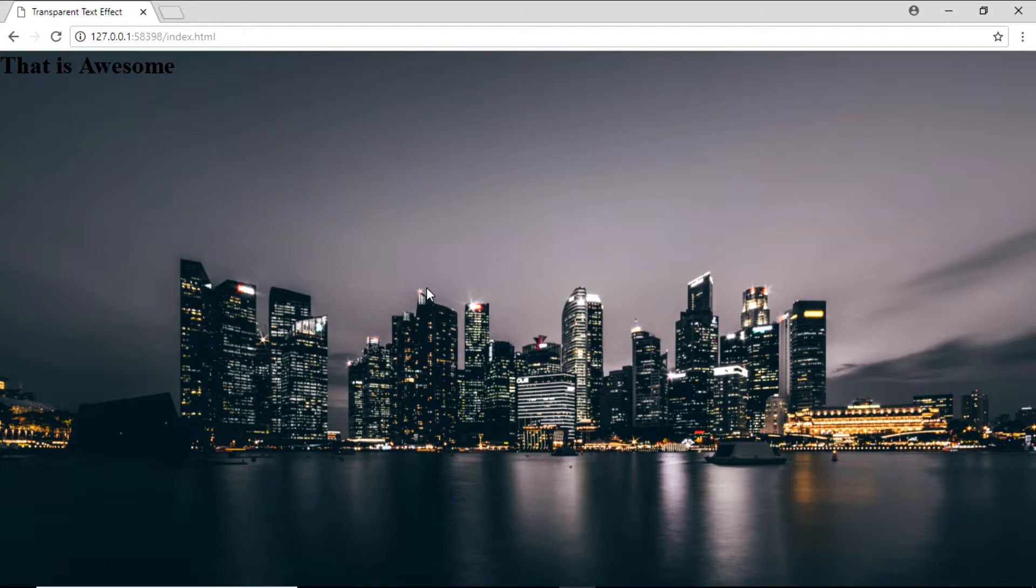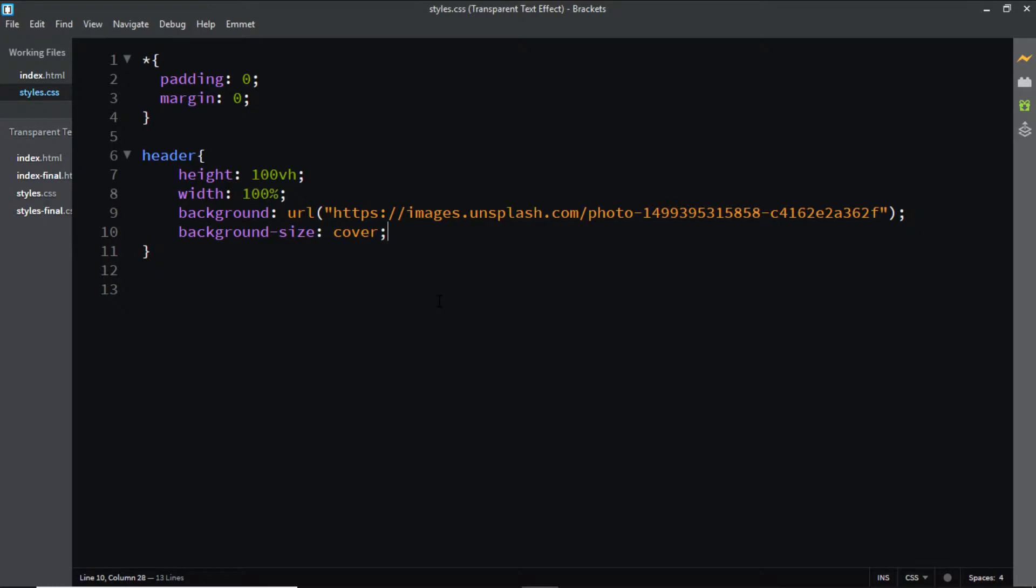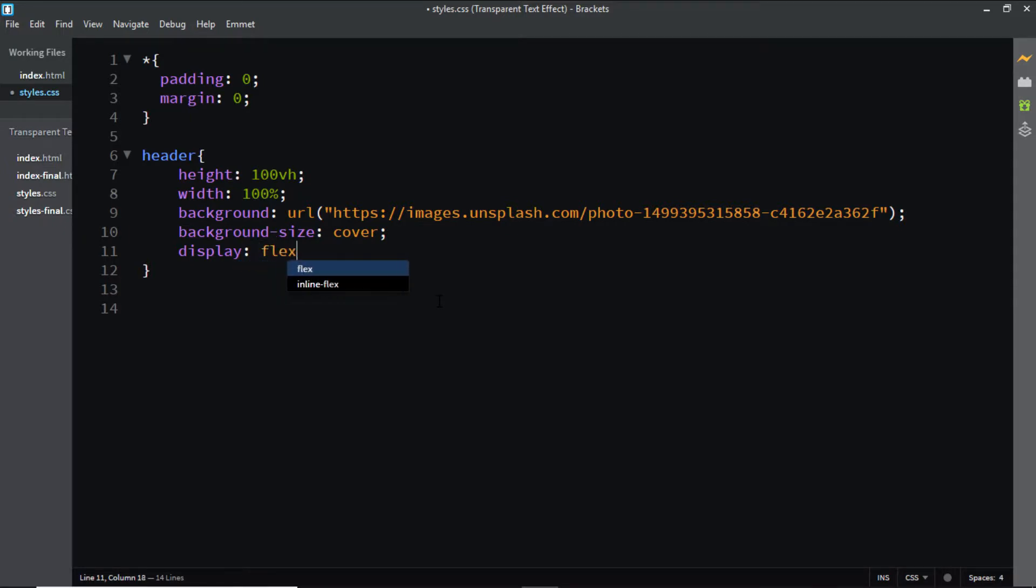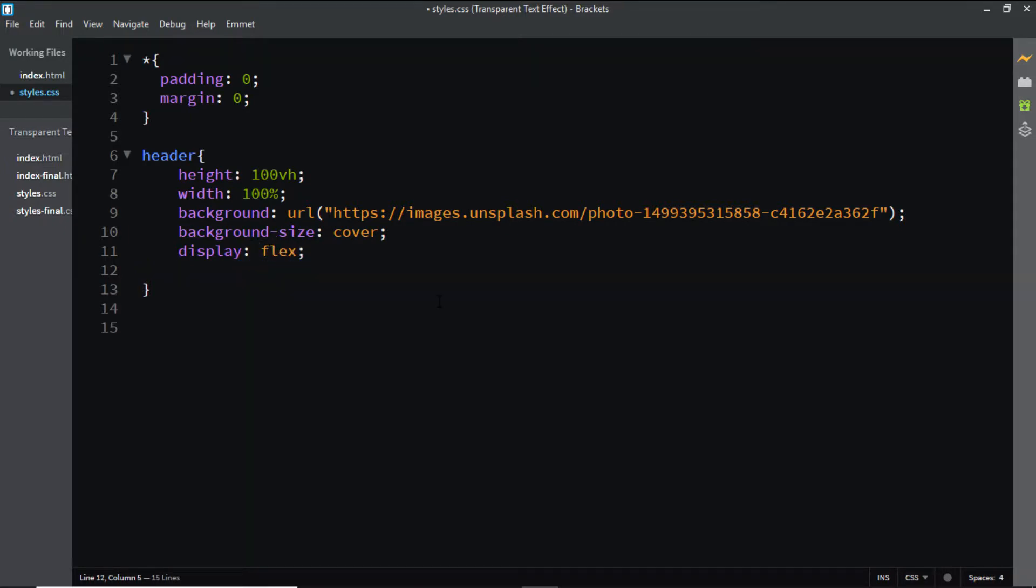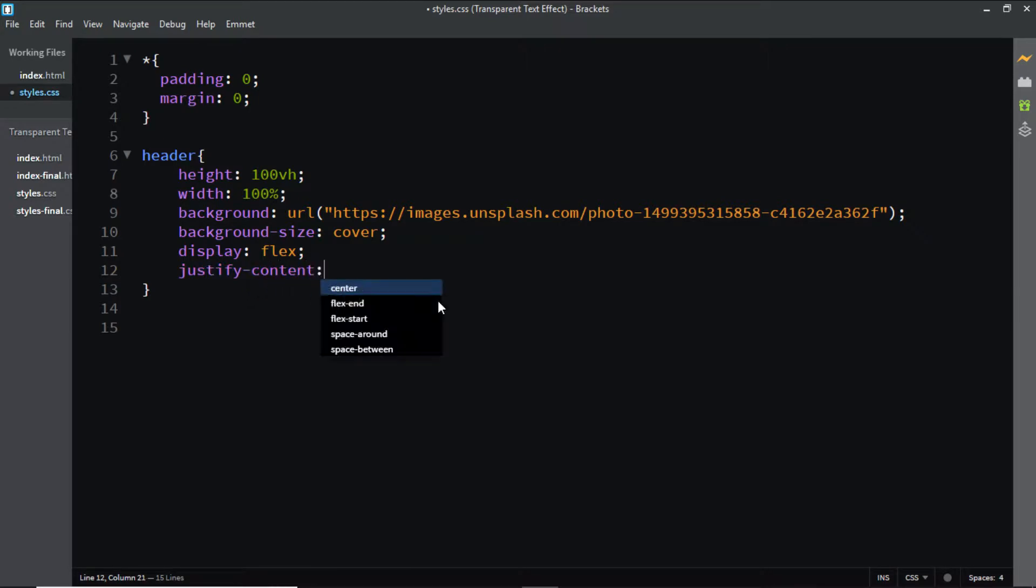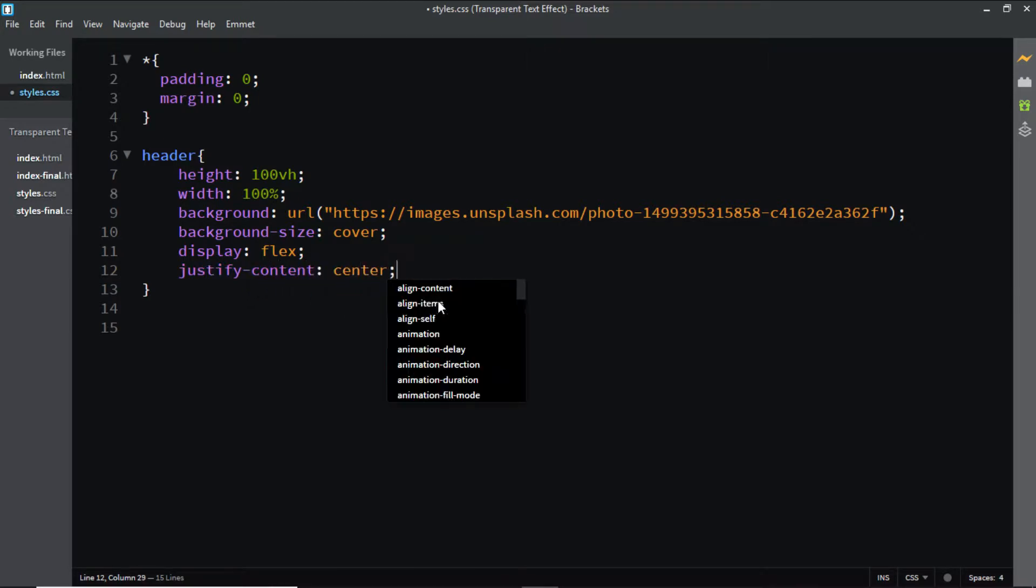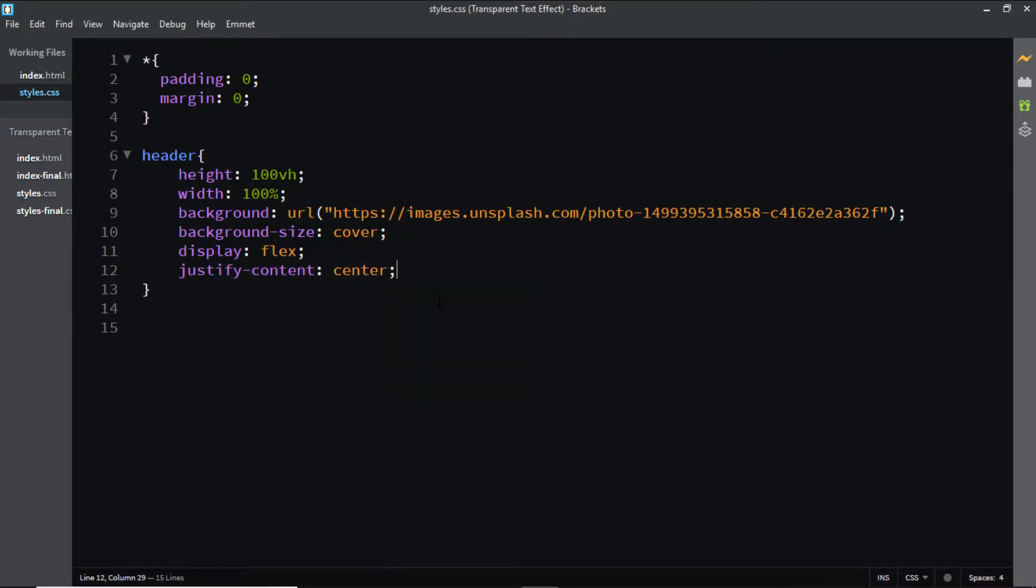Now it looks better. The next thing we need to do is center the text inside the header. In order to do that, I'll be adding some flexbox properties to the header: display flex. And the next thing I'm going to say is justify-content center. This is going to horizontally center the h1 tag inside the header.